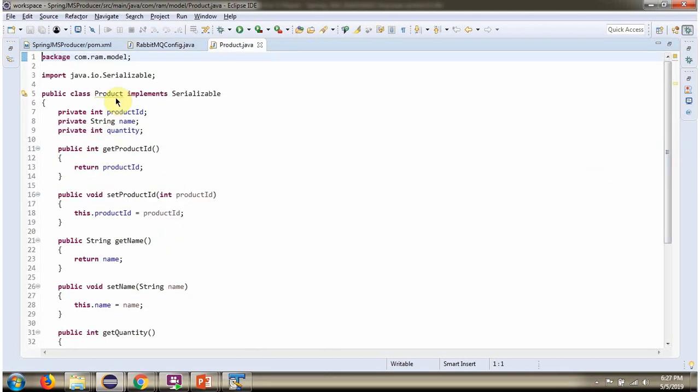Here I have defined the class Product. It has three properties: ProductID, Name, and Quantity.